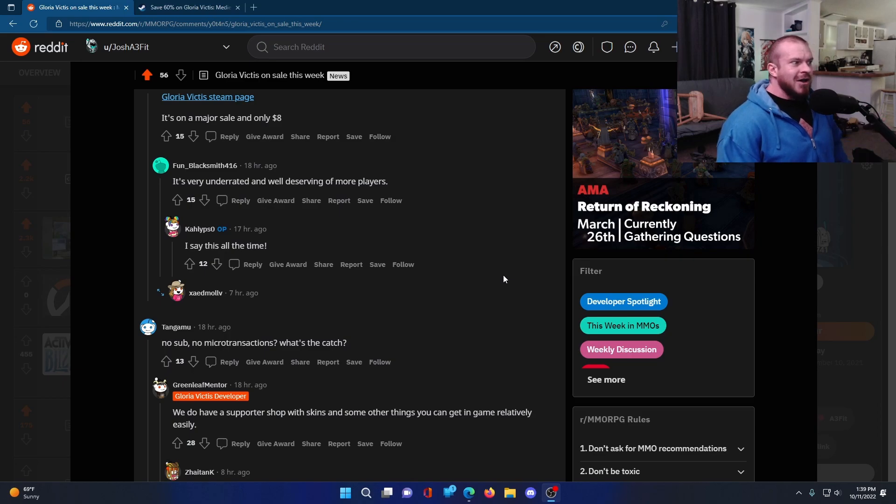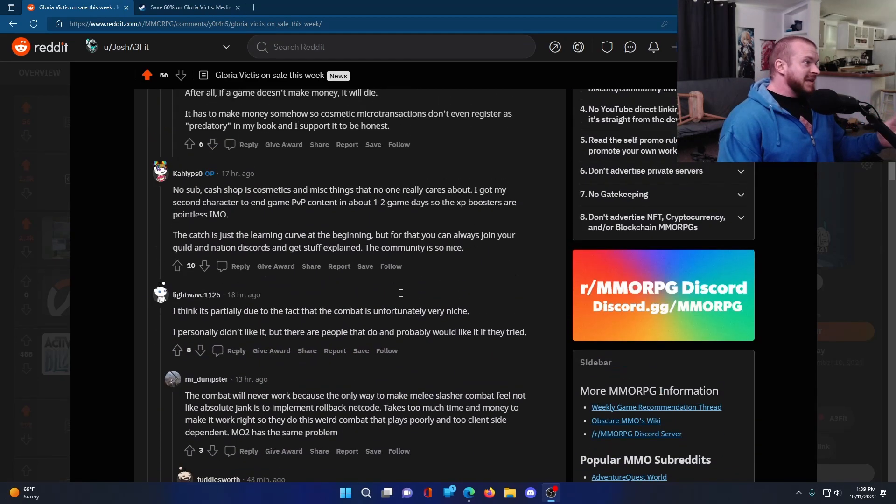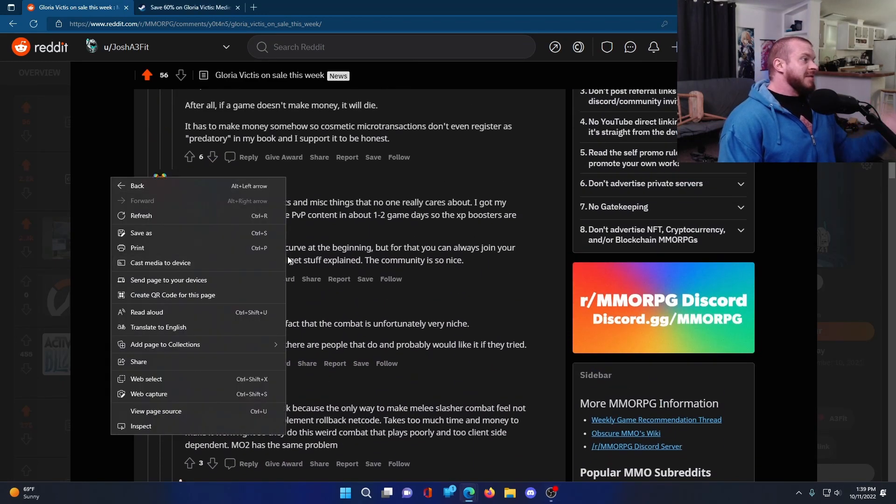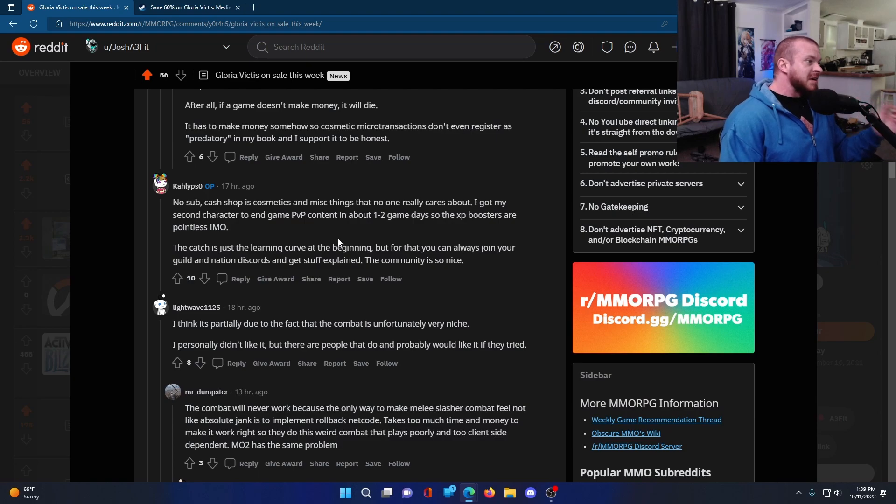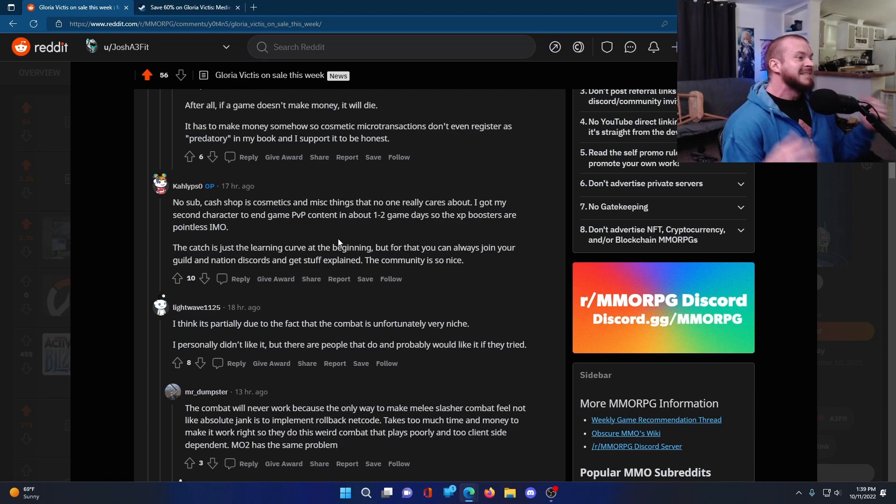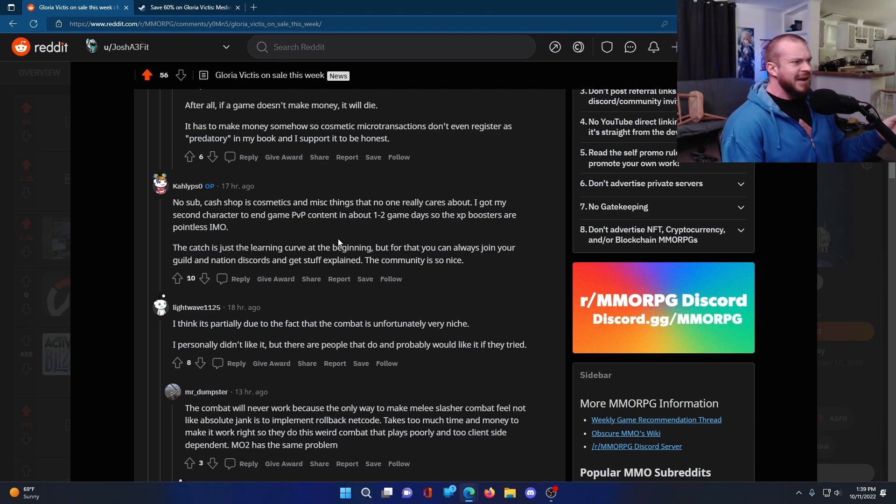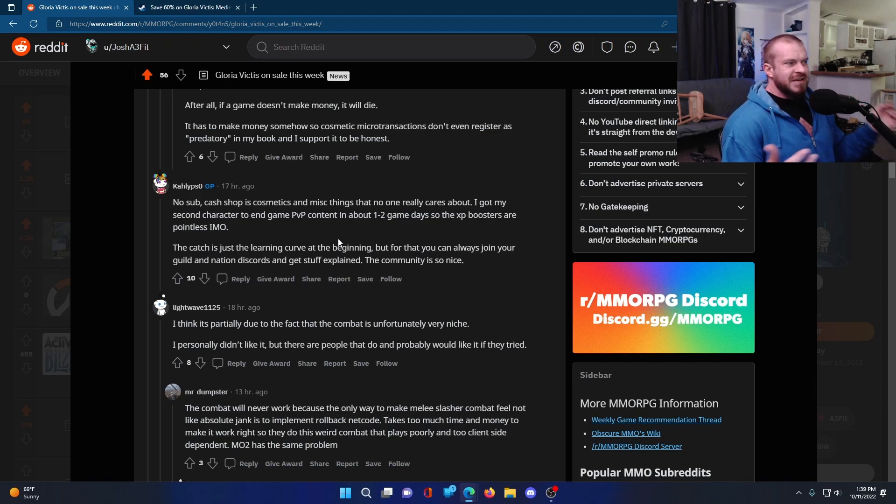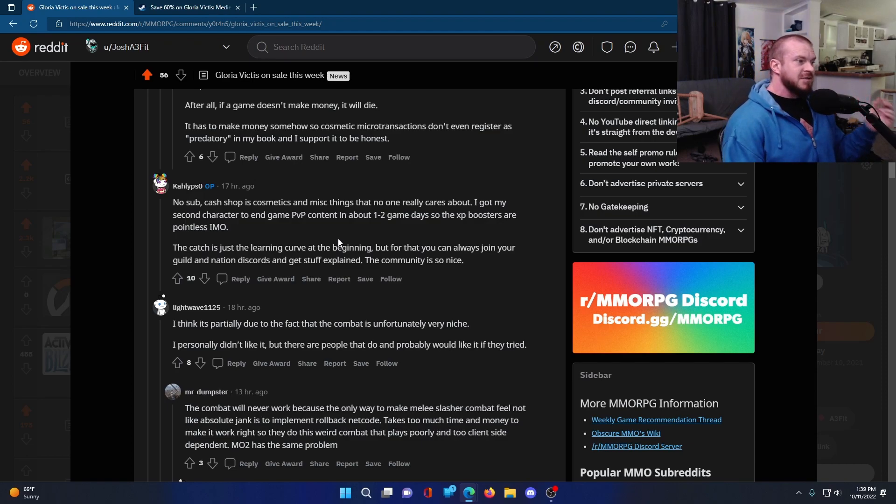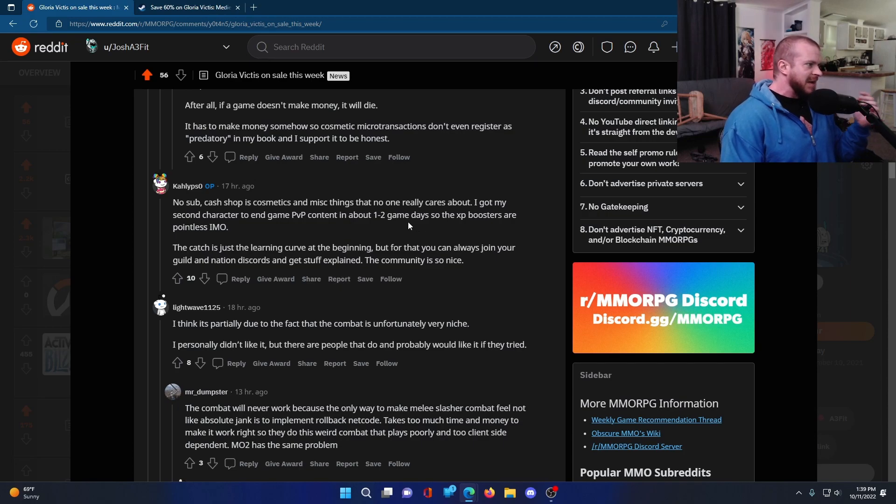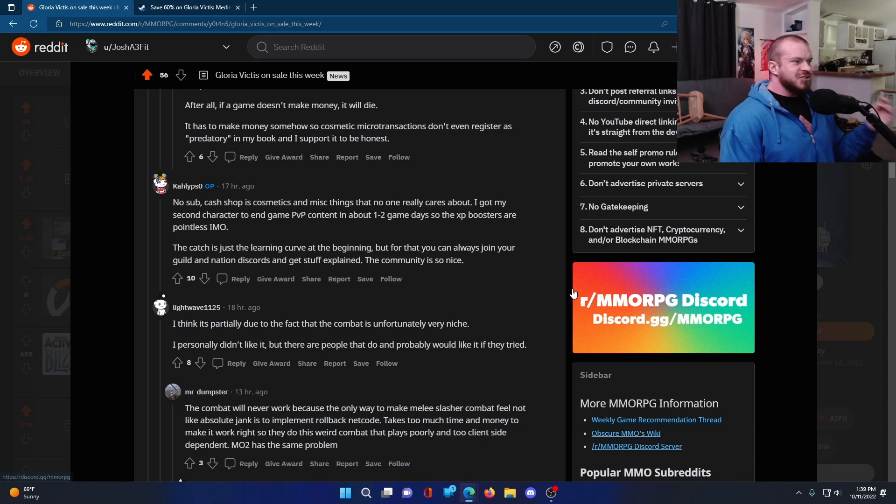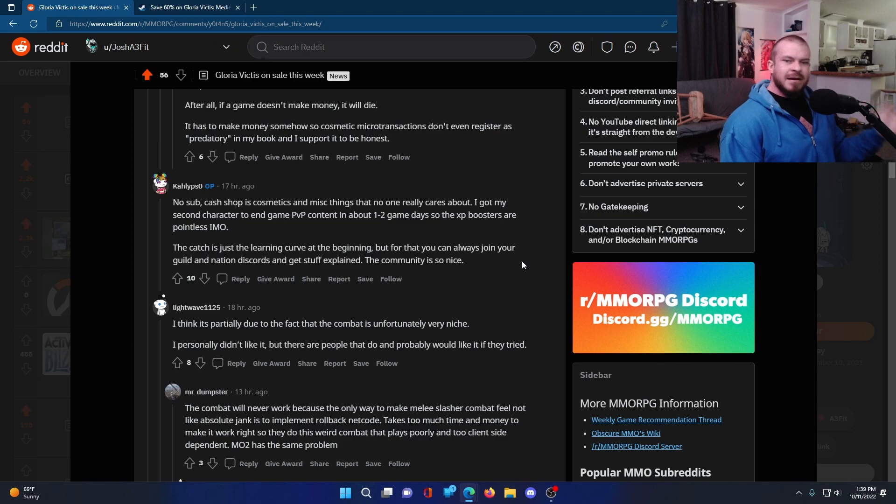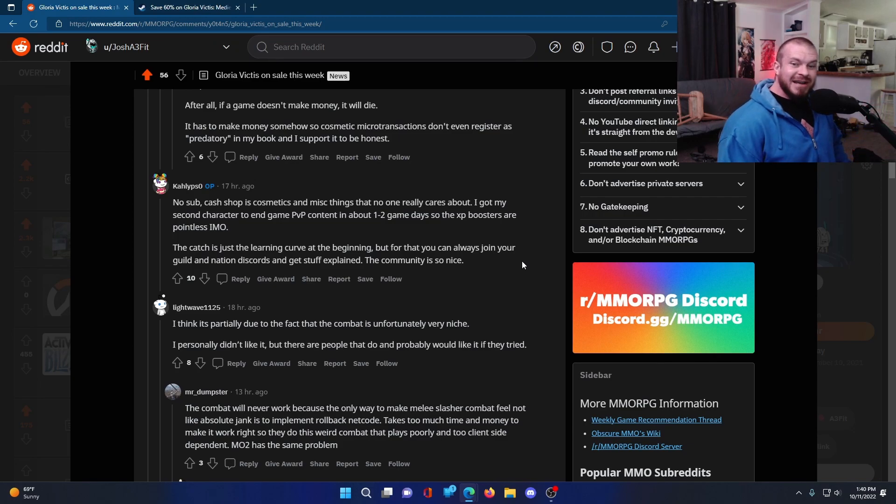They're working on all of it. According to the people that play this game in here, the cash shop is no sub. The cash shop is just cosmetics and miscellaneous things that no one really cares about. I got my second character to in-game PvP content in about one to two game days, so the XP boosters are pointless, in my opinion. The catch is just the learning curve at the beginning. That makes sense with combat systems like this, with directional blocking and all that kind of stuff.